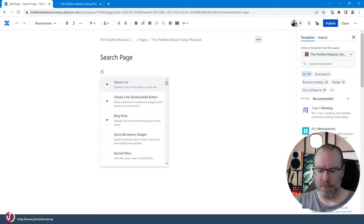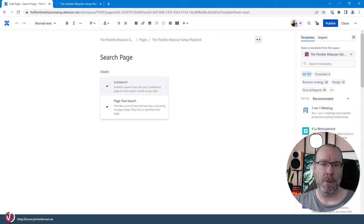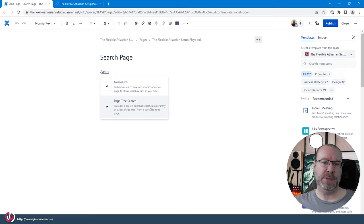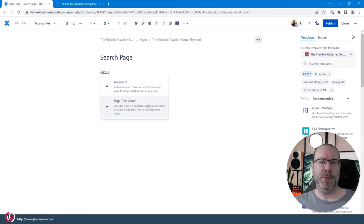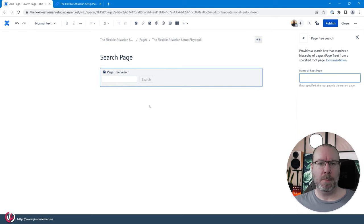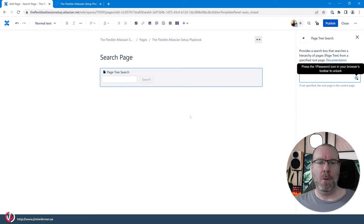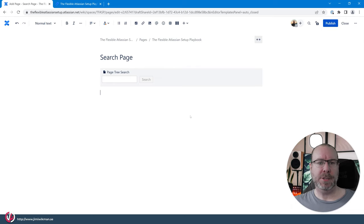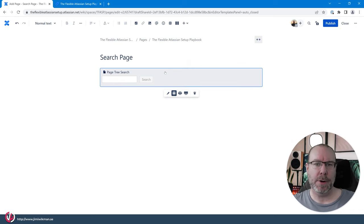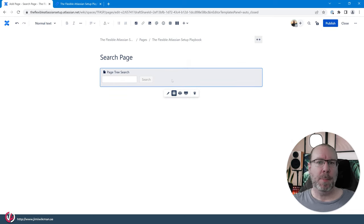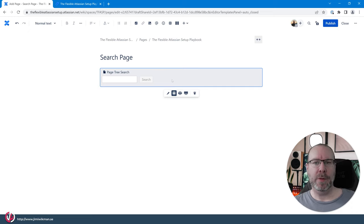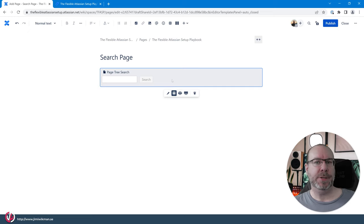If you just do search you will see that you have live search and page tree search. So let's start with the page tree search first. By adding this one what we are actually doing is we are saying that we want to search a particular tree. And what do we mean by a tree?